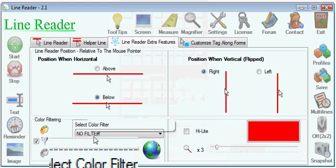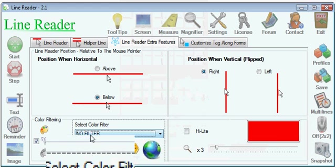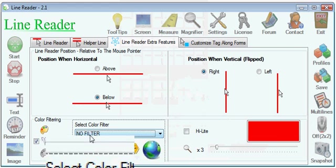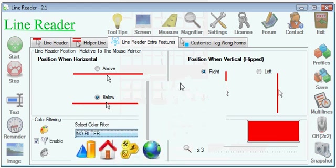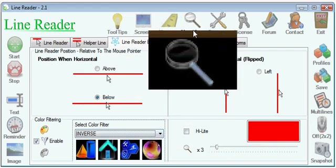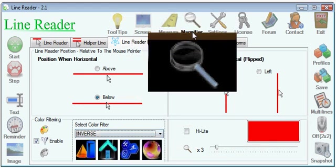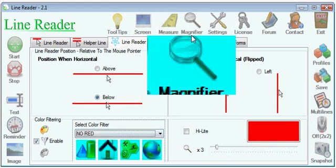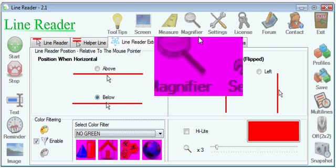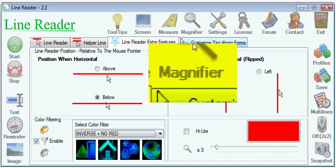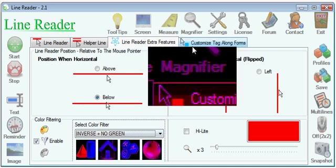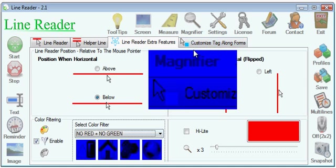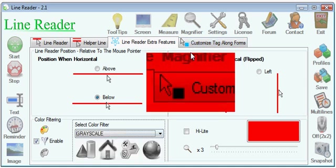And I'll use the arrows to switch among the filters. Now this is inverse. This is no red, no green, no blue, inverse no red, inverse no green, and a few others.